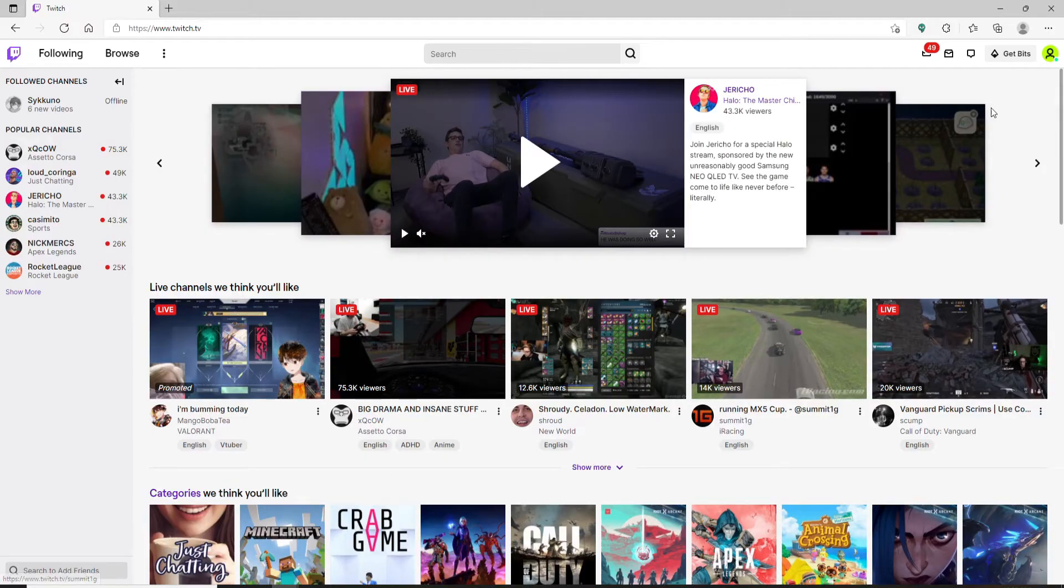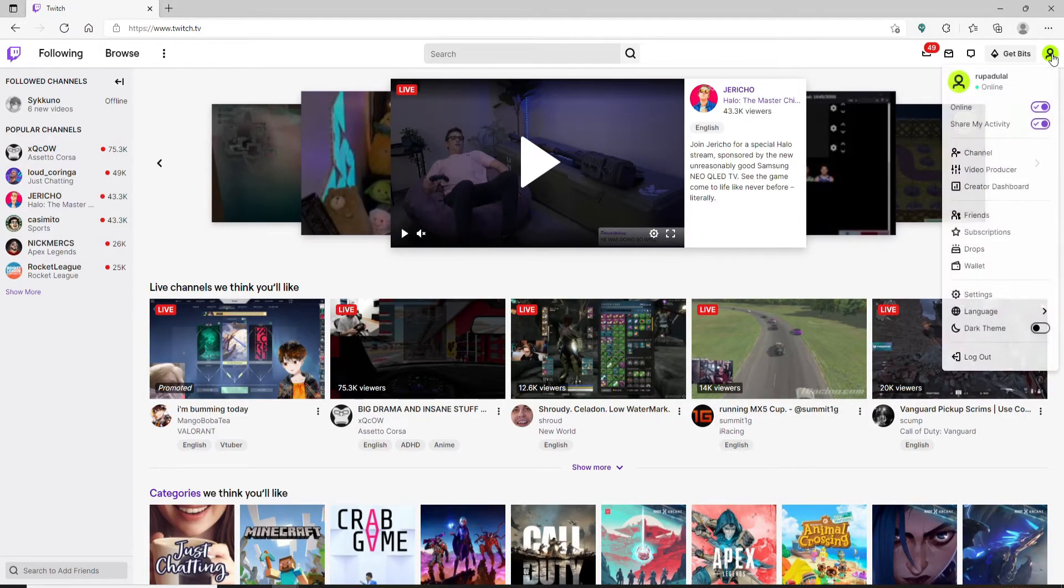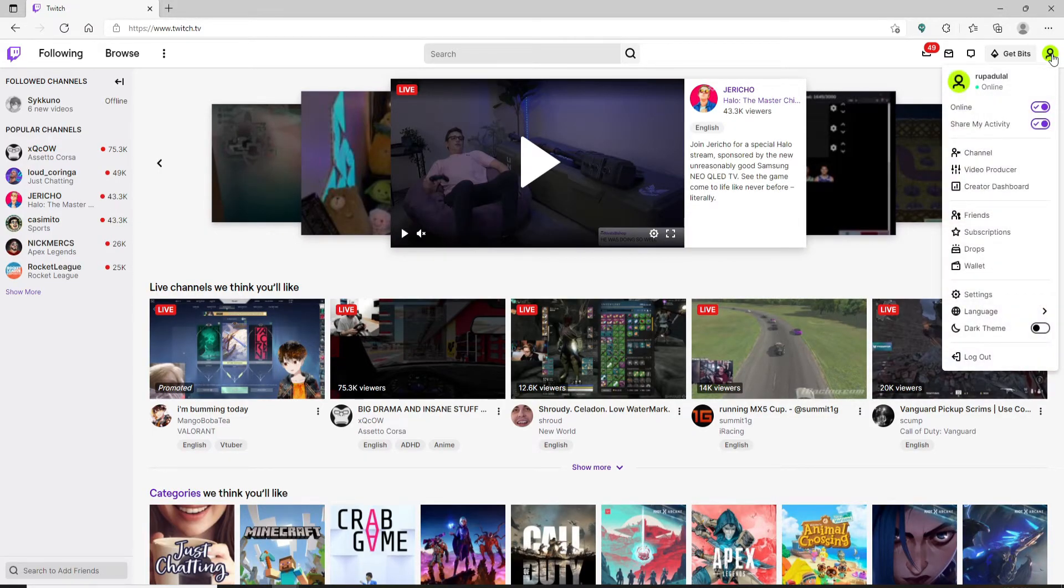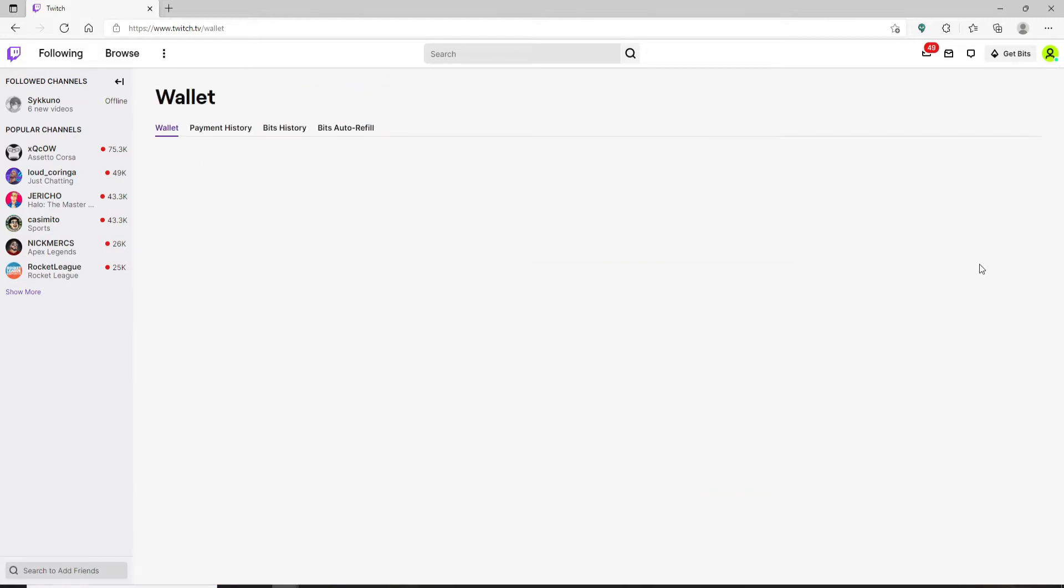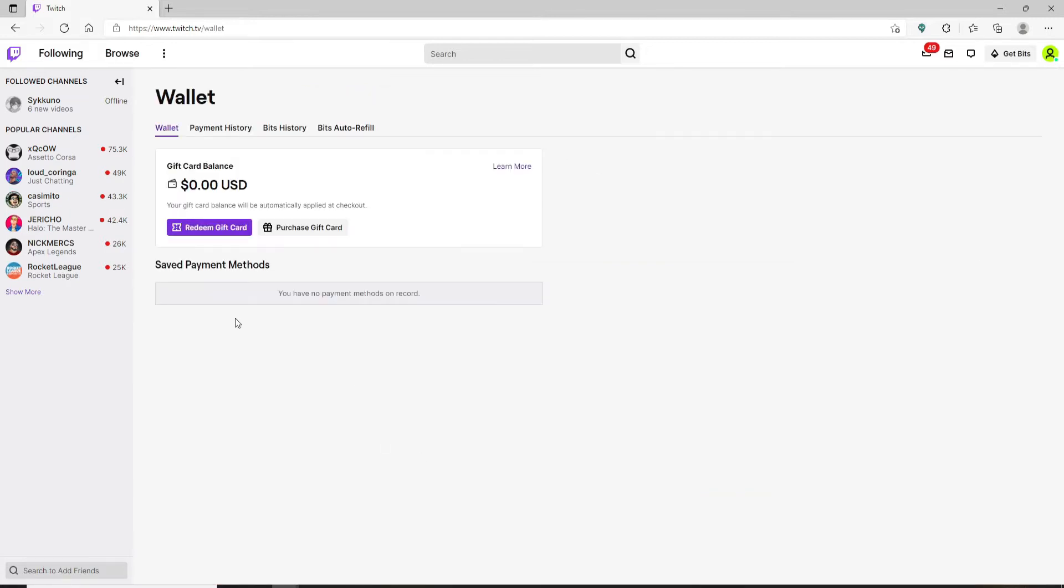go and click on your profile picture at the top right hand corner, and from here click on the wallet option. Now you'll find yourself inside your wallet. Your remaining balance will be displayed on the screen over here.